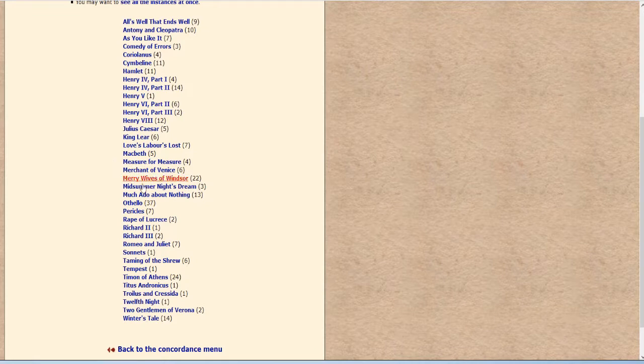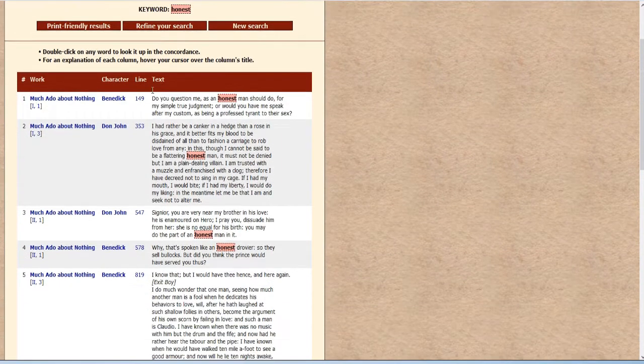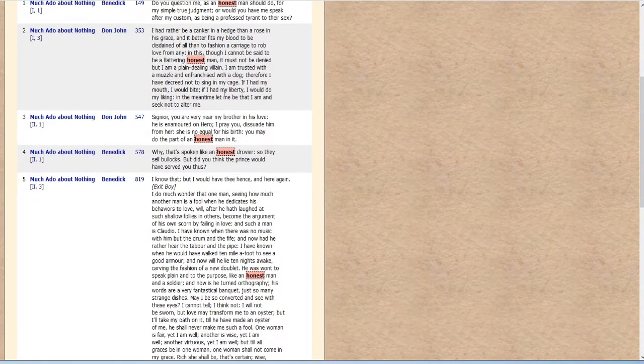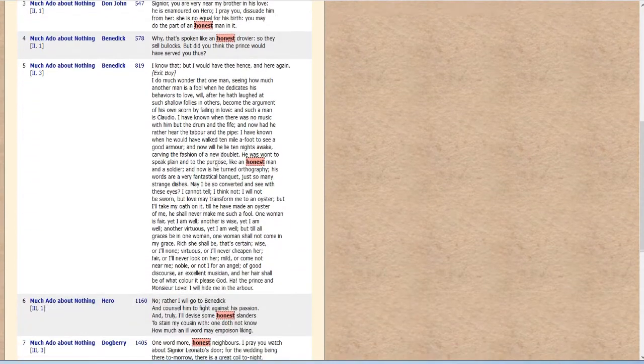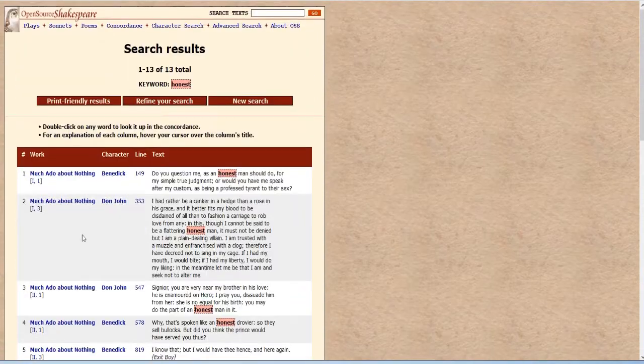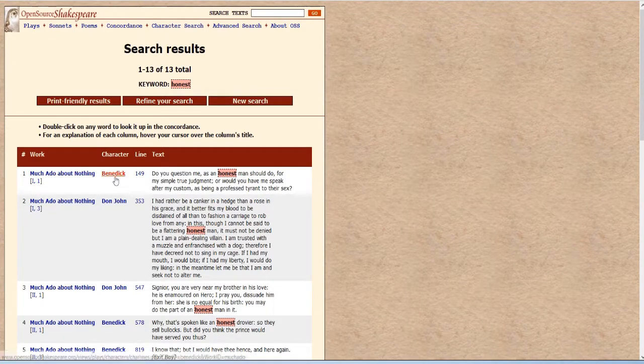And if we were to click on any of these, let's click on Much Ado About Nothing. It gives you all the different passages where it is spoken. It tells you the play, the scene, act one, scene one, the character that speaks it, Benedict,